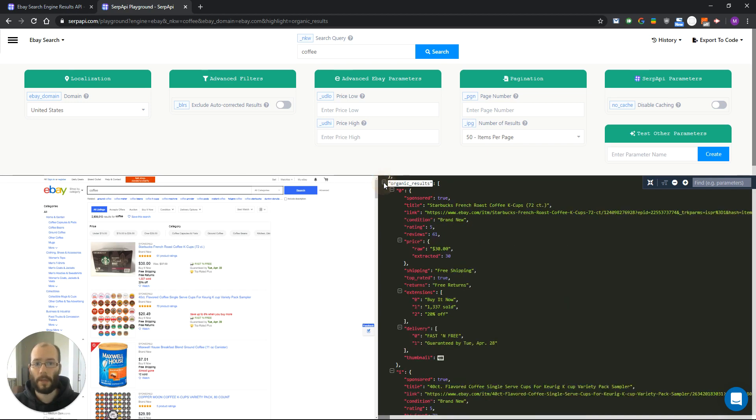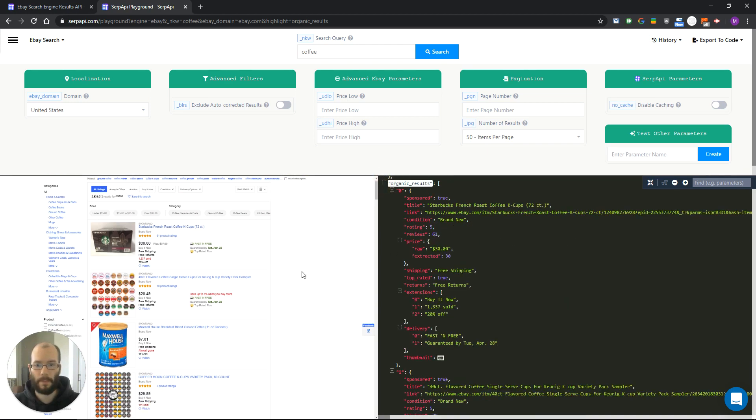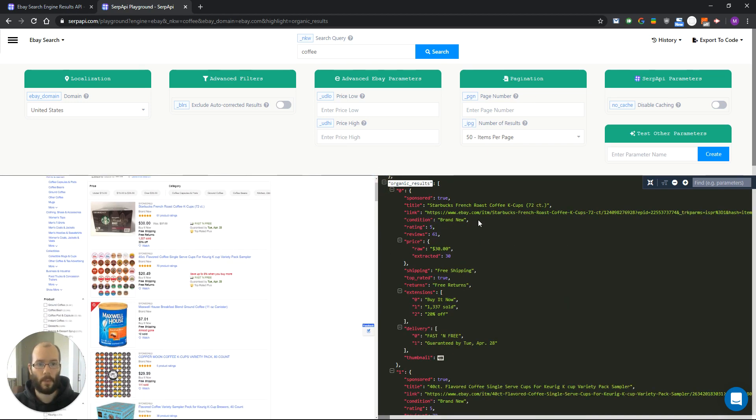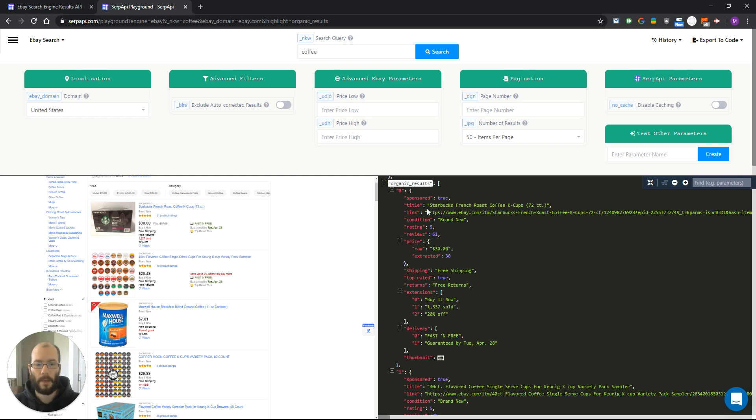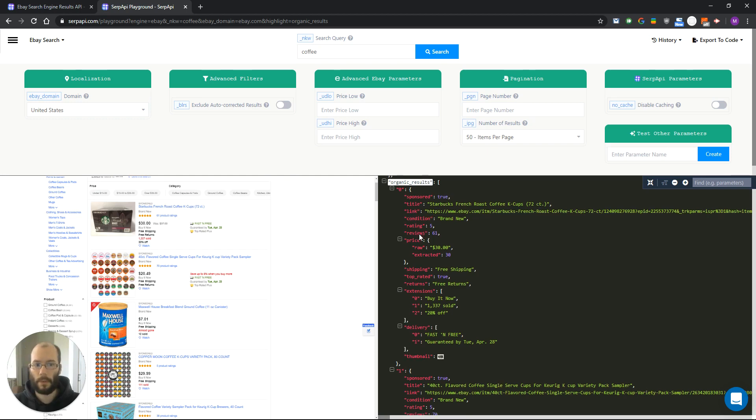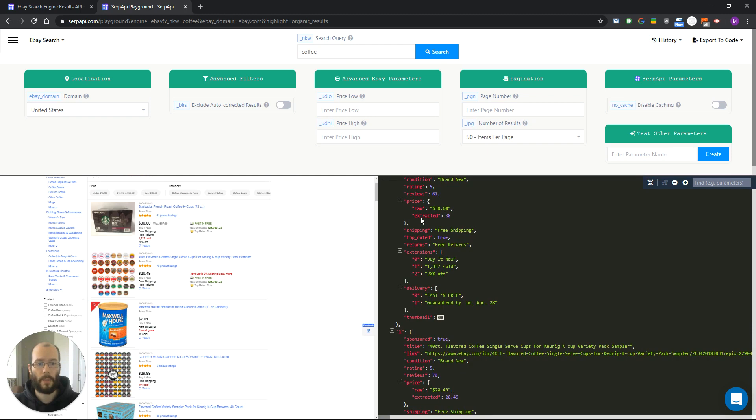Let's now look at one of the organic results. First one we have Starbucks French roast coffee and you can see it's a sponsored product. We also extract link, condition, rating and reviews, price which can have raw and extracted values, shipping, and all the other info that you can see on the page.